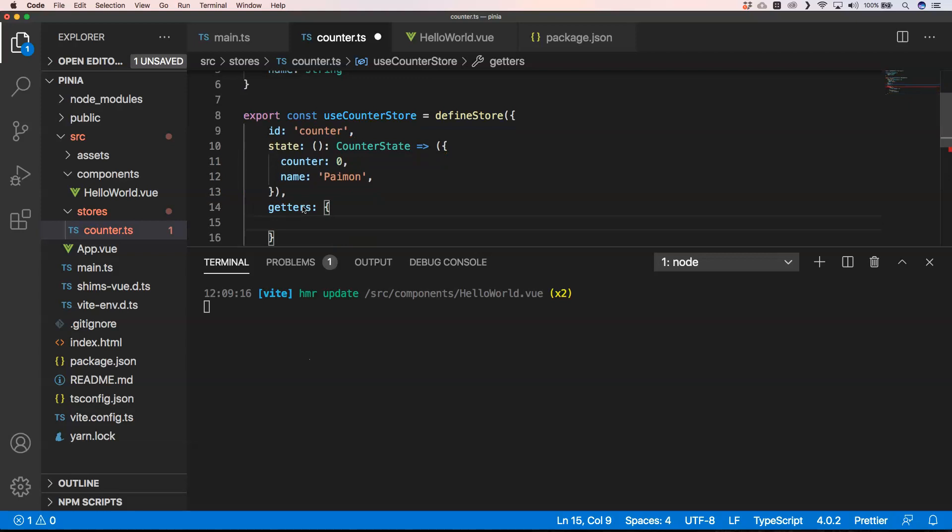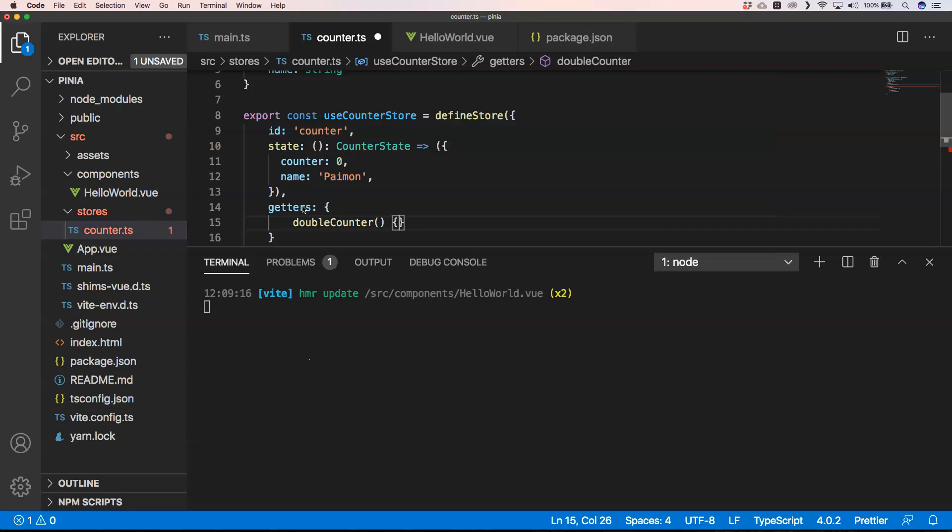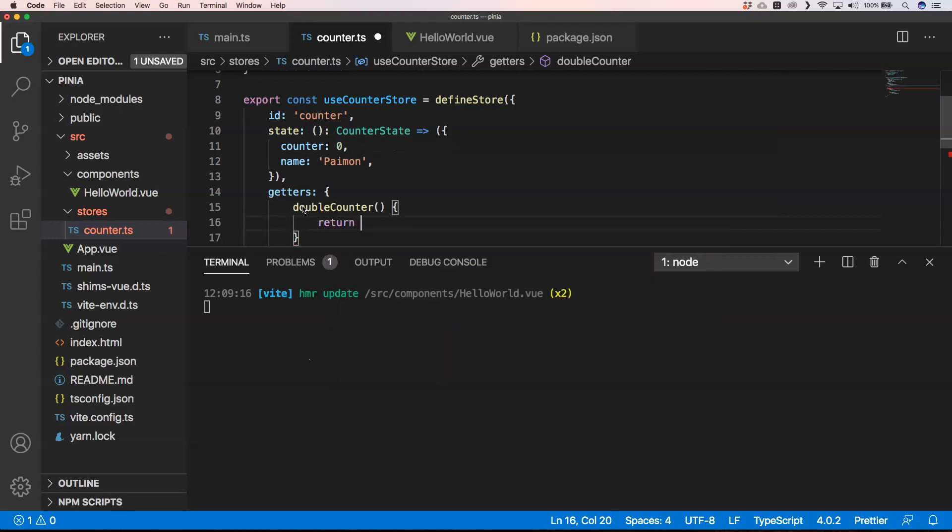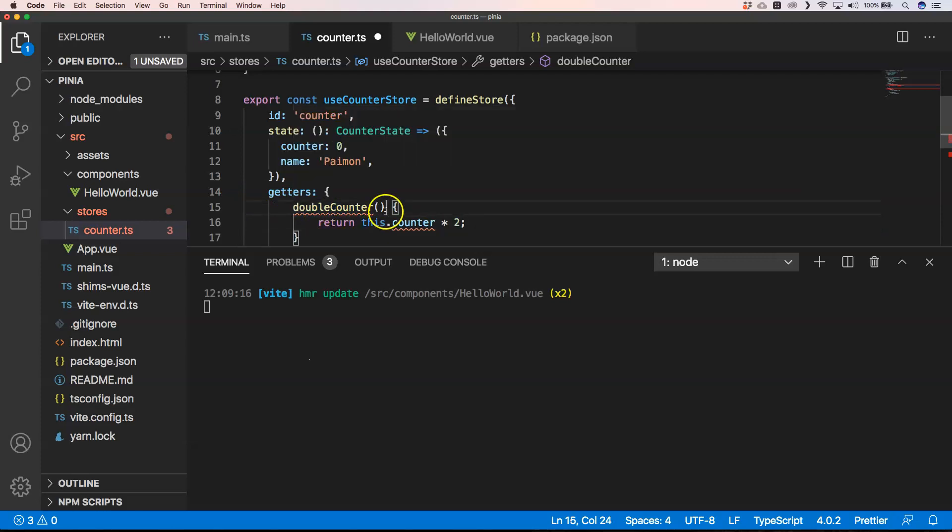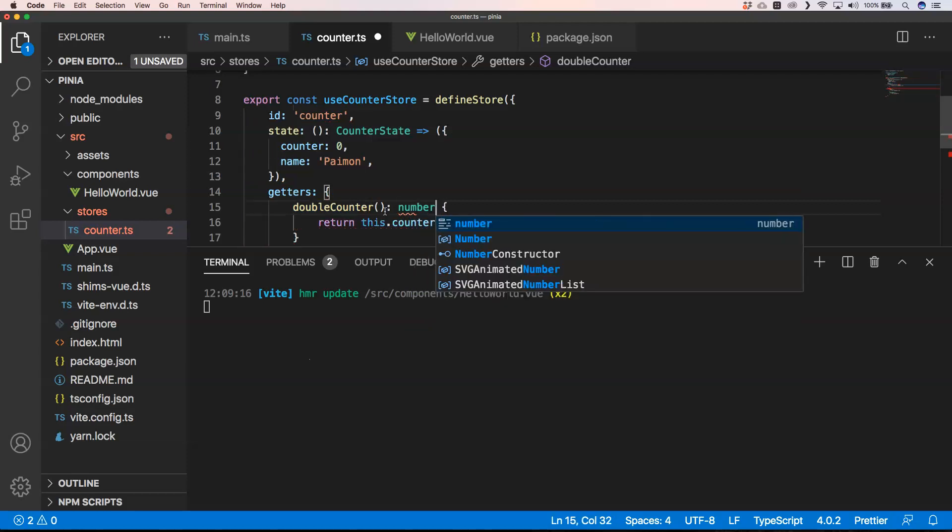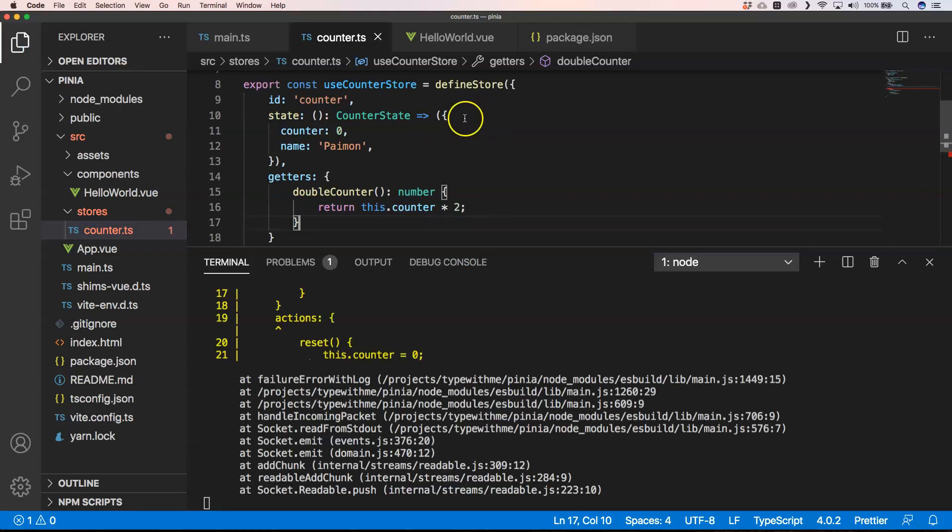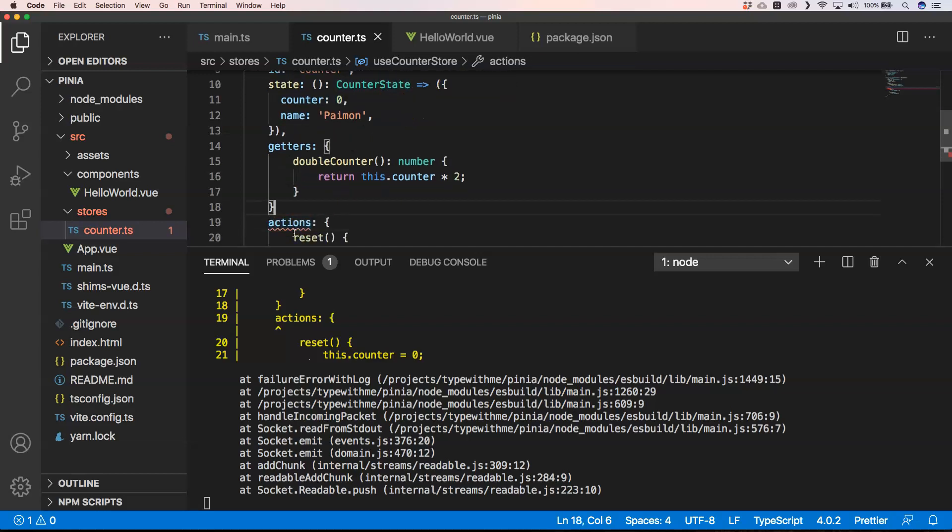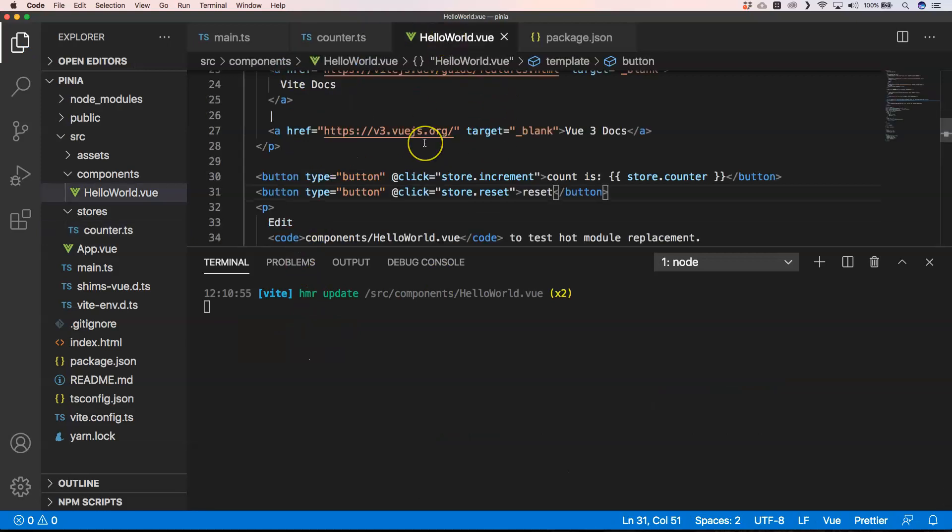And here we can see double counter and then return this.counter times two. Of course I'm going to do something like this. I need to return the number and this returns a number. So great, we have already something right here. Of course I need to put here a comma and then it will be fine.